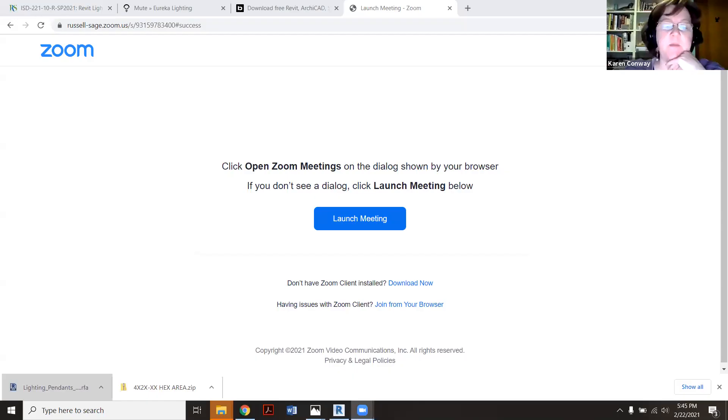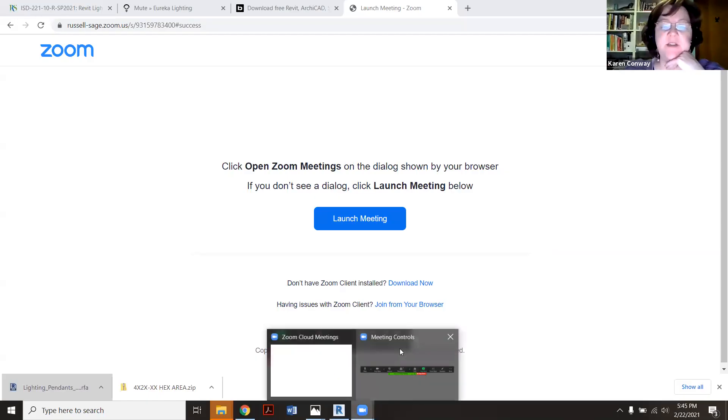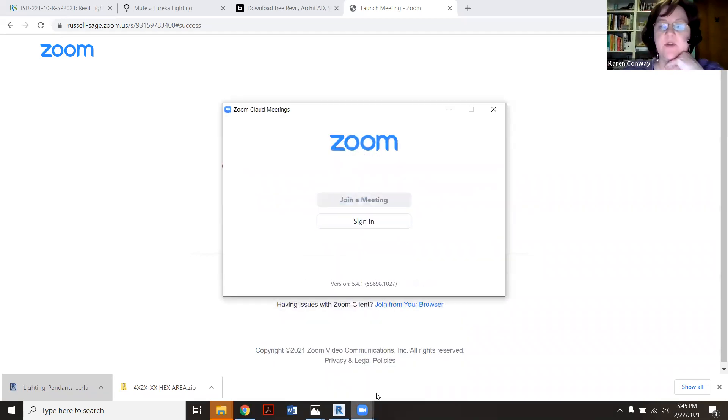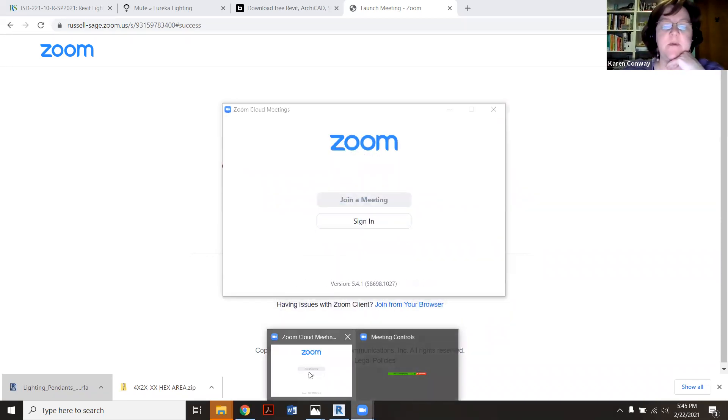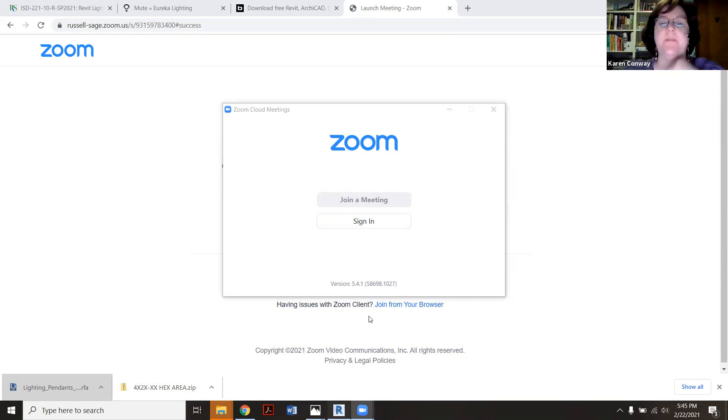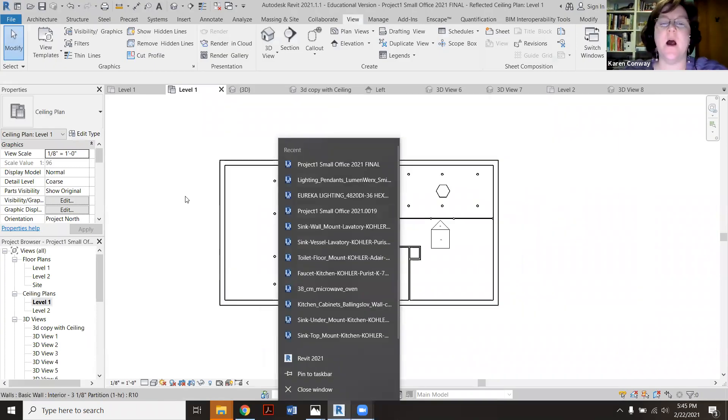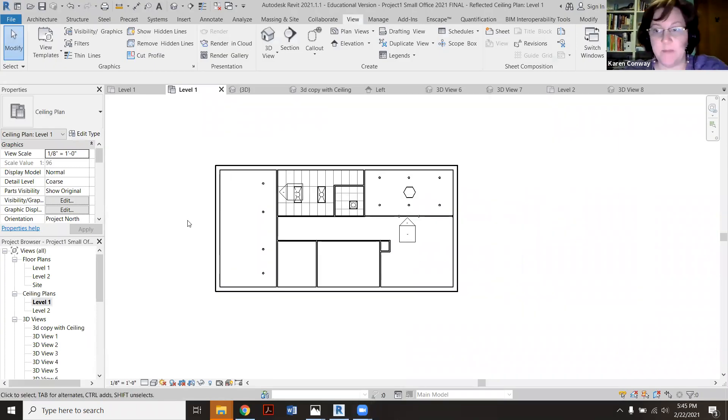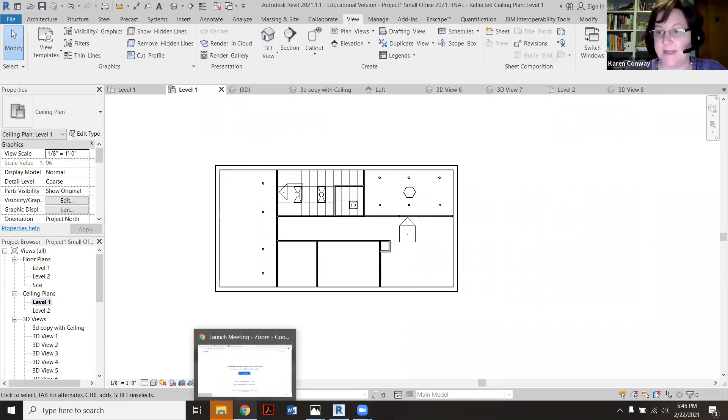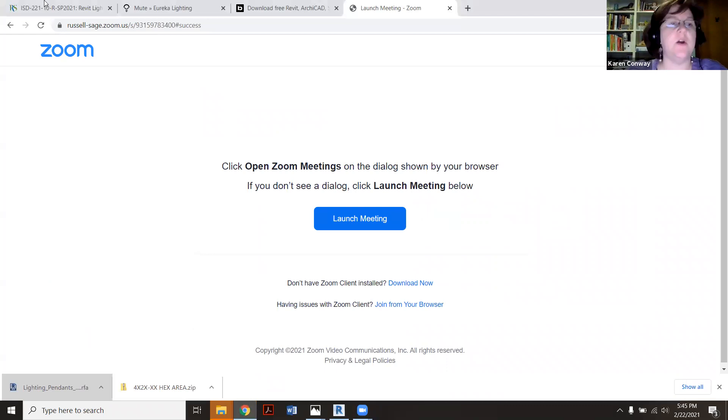I'm going to do a quick demo of just some of the lighting tips and tricks that we were talking about this afternoon. I bring my Revit up. There it is. Okay, here we go. So I'm going to show you a couple places where we can download things.